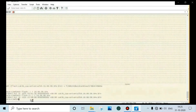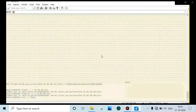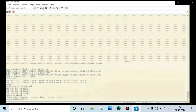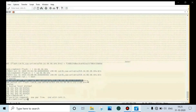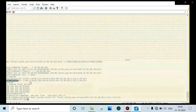Now check the boot sequence: show run pipe include boot. The top entry is the current boot image and the bottom is the backup. We will remove both and configure the boot sequence with the latest image. Enter config mode, then: no boot system switch all flash.